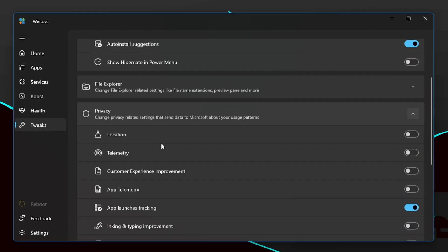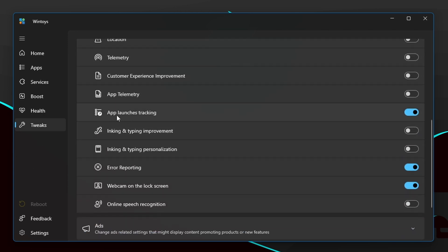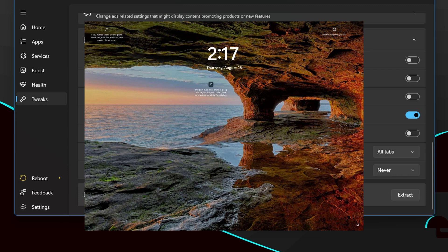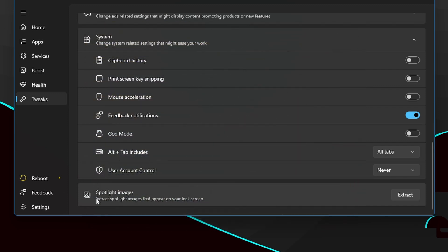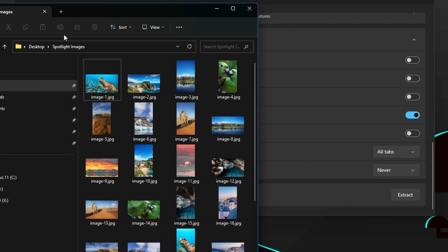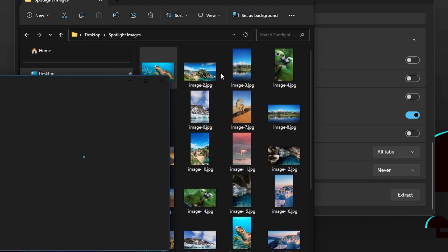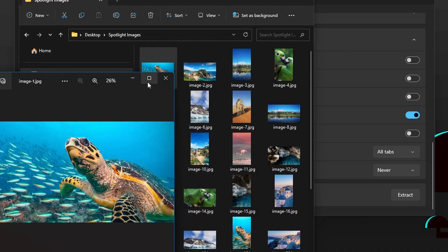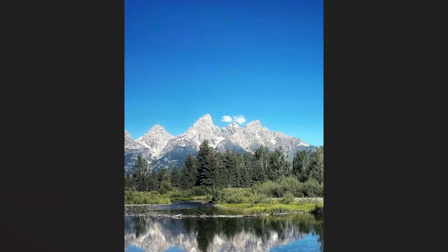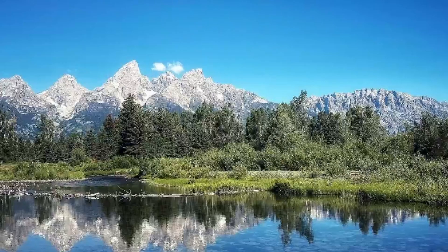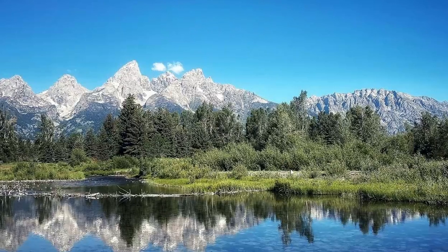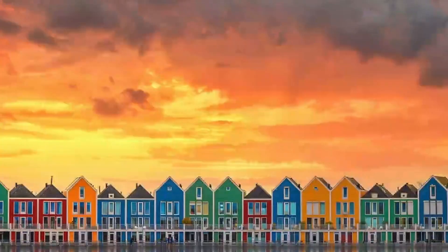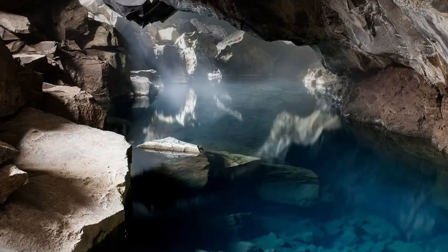Also have privacy related settings. There are some settings that I have disabled already, so app launches tracking I should turn that off. If you like the image that you see on the Windows lock screen but you can't get access to that image, there is this option called Spotlight Images. You can click on Extract and it will create a folder in your desktop saying Spotlight Images and you'll see all the recently shown lock screen images. So yeah, you can save them and if you want to set them as a desktop wallpaper or whatever the reason you want those images you got it. You can see these are the lock screen wallpapers that I got recently.